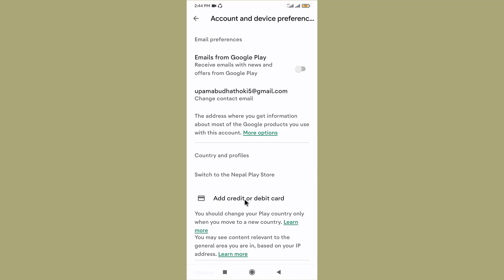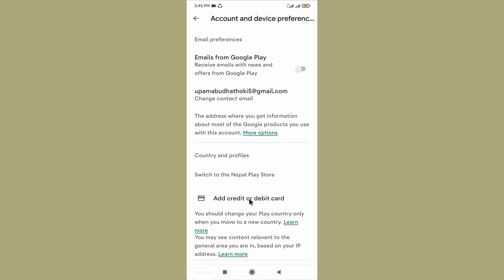Now go to Country and Profiles section, and here you can see Add Credit or Debit Card option. This will create a new Google payment profile that's always linked to your current account and country, so tap on it. Once the confirmation pops up on your screen, go and tap on Continue.